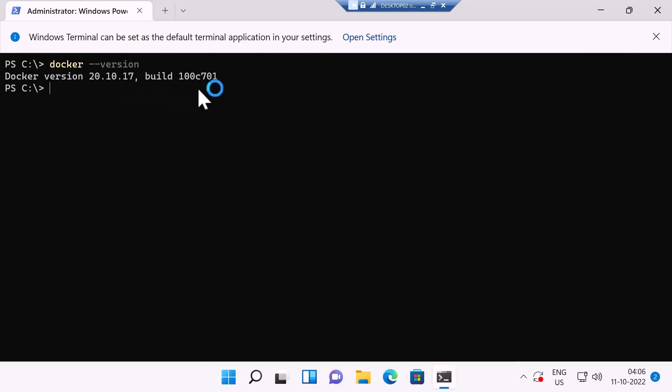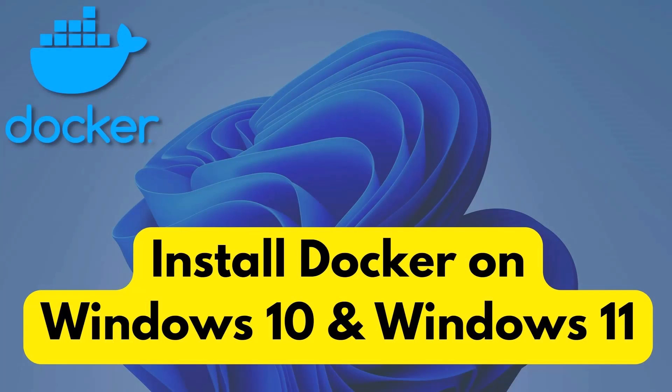So now your Windows 11 computer is ready to run some containers. I hope you like this video. For more videos like these, please subscribe to my channel.